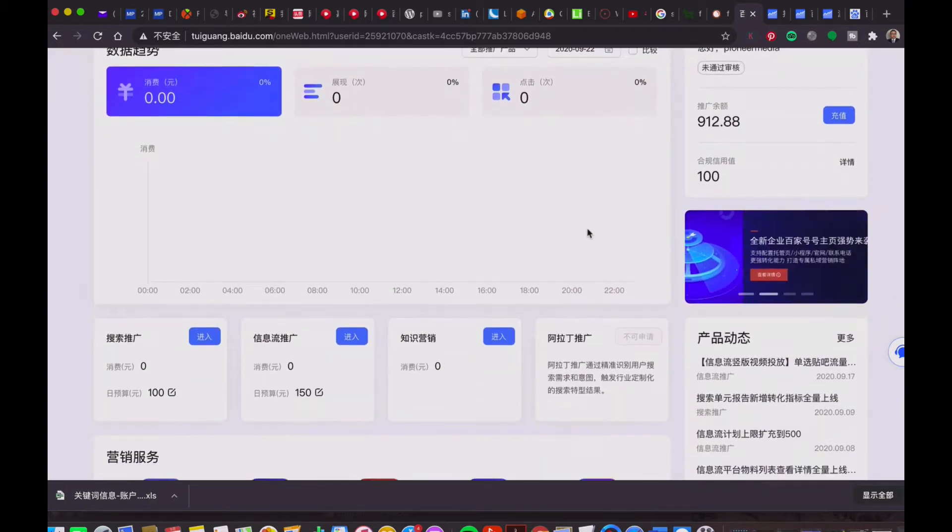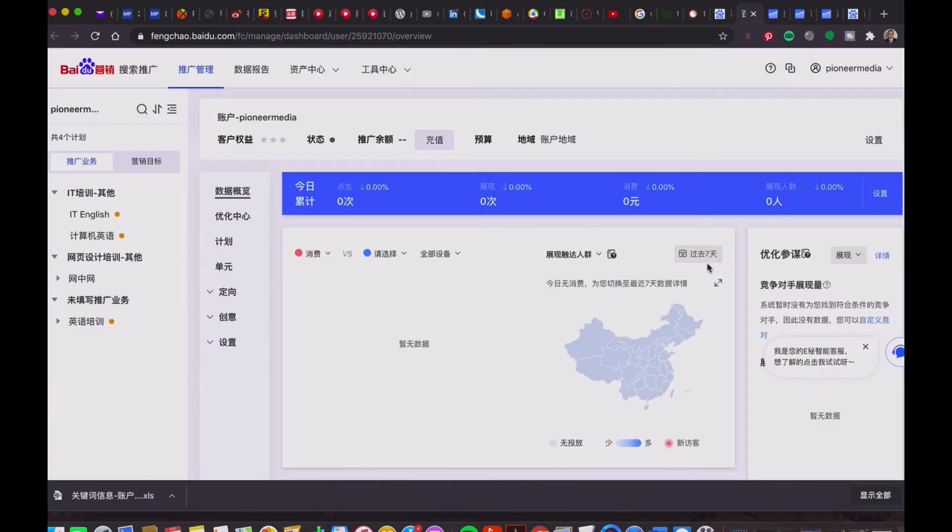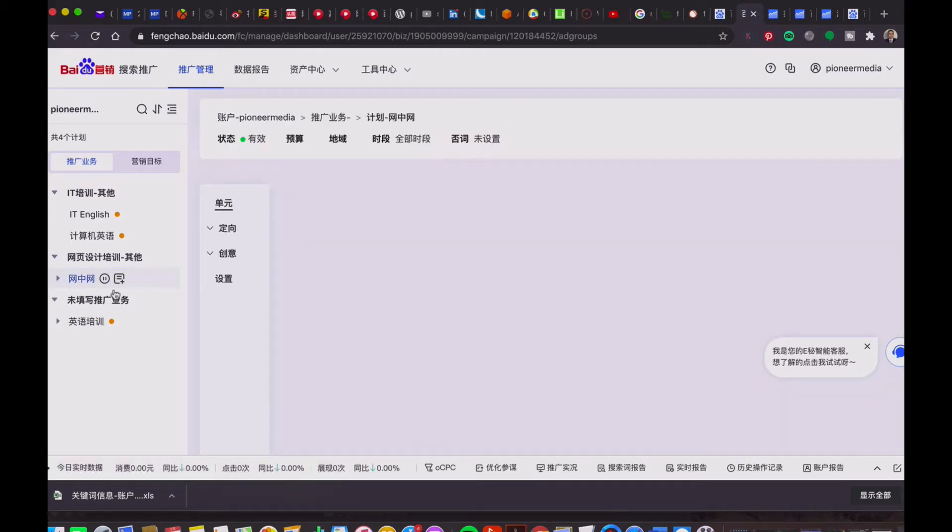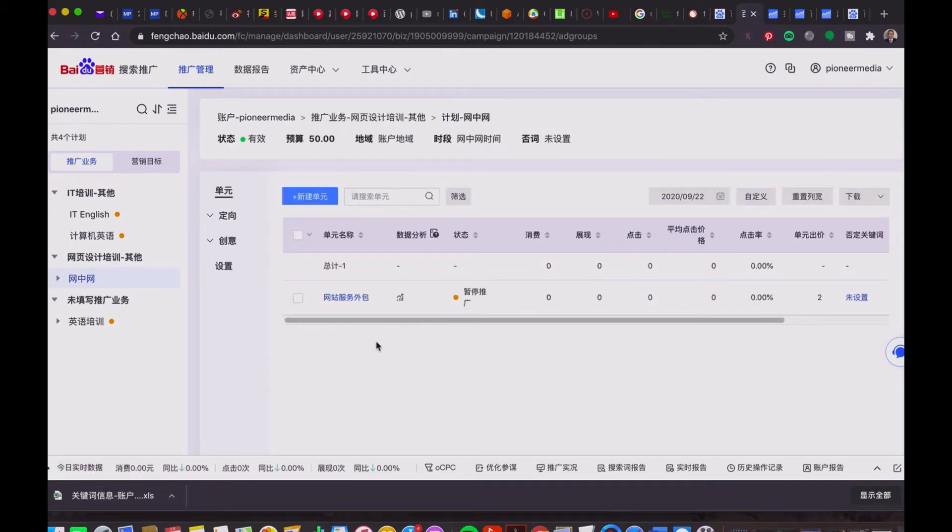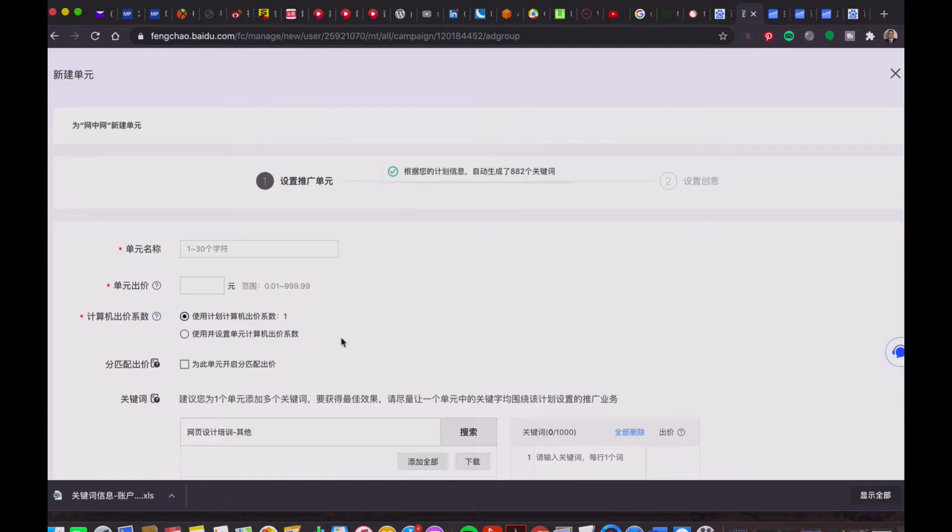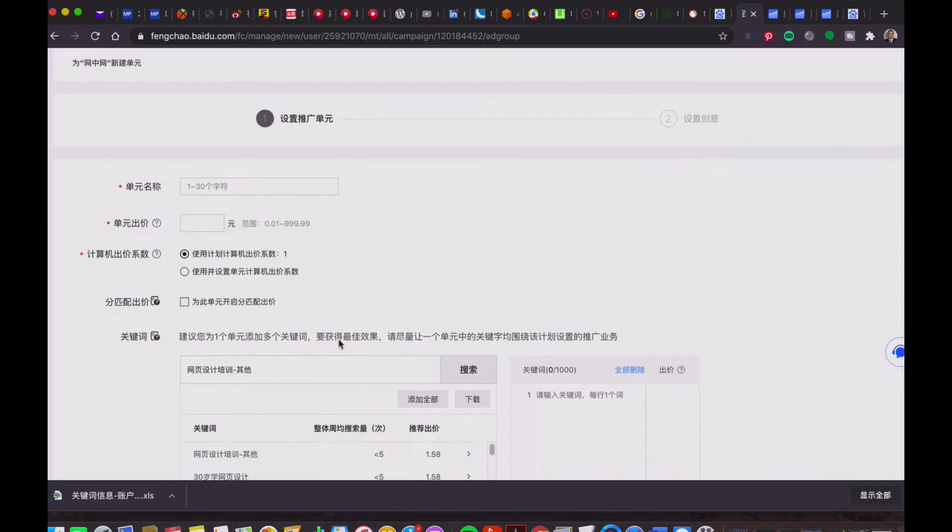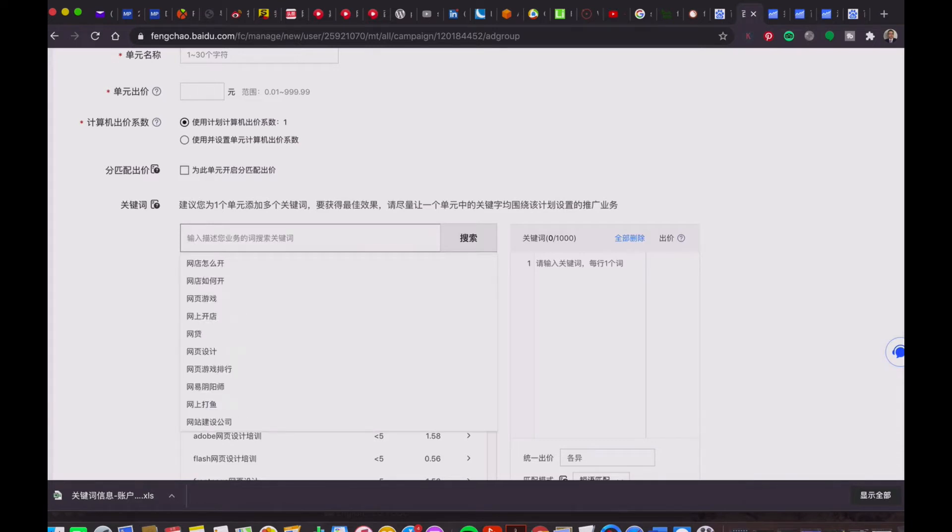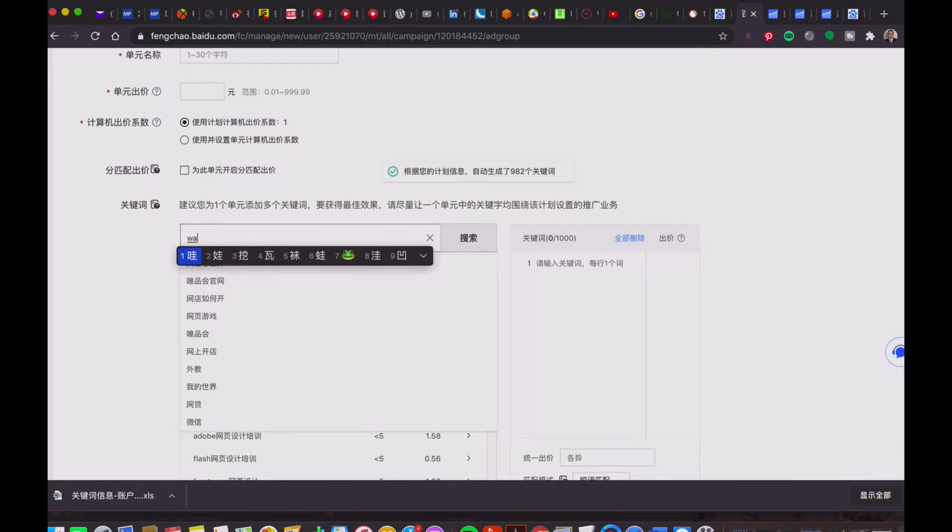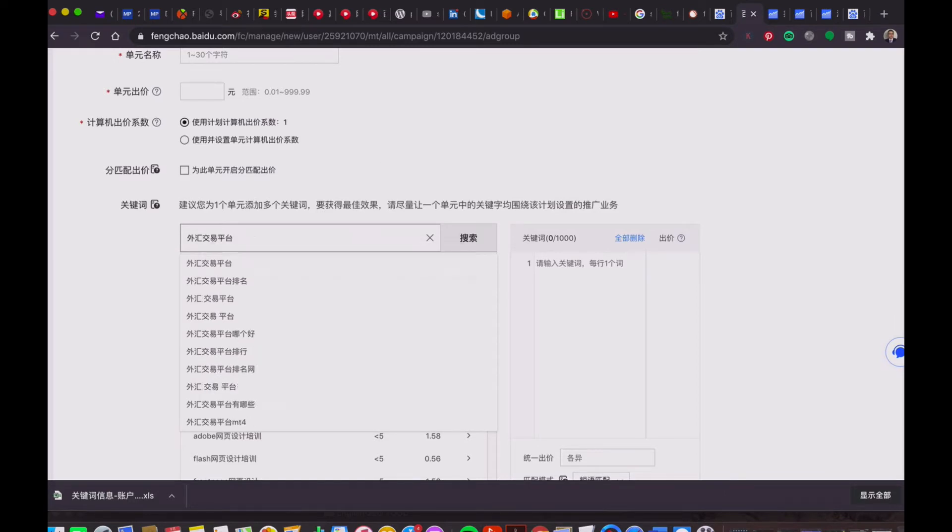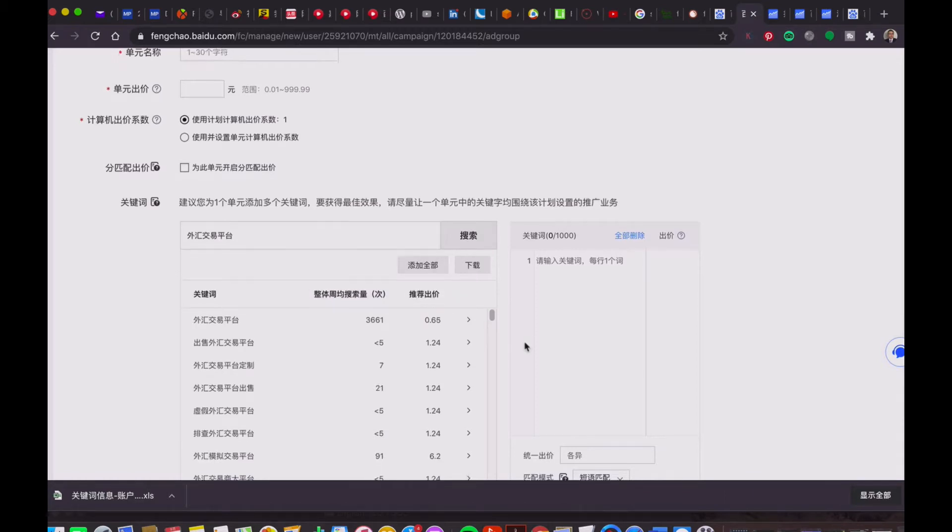I open the page and then click to create a campaign. There is a blank here where I can input the keywords, for example, foreign currency trading platform. And then I click the search.